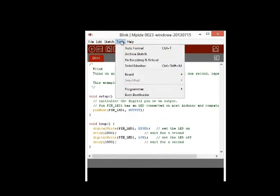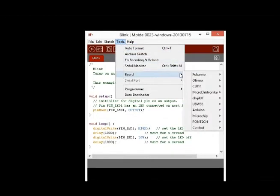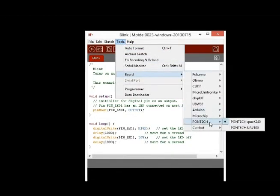Next, from the Tools menu, select Board, then Pontech, then Pontech Quick240.